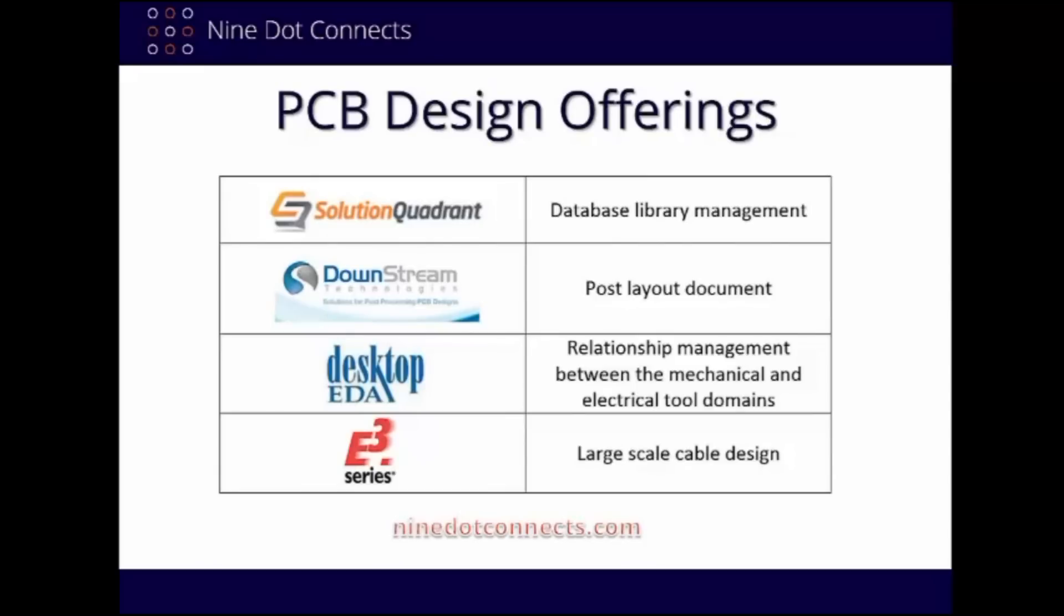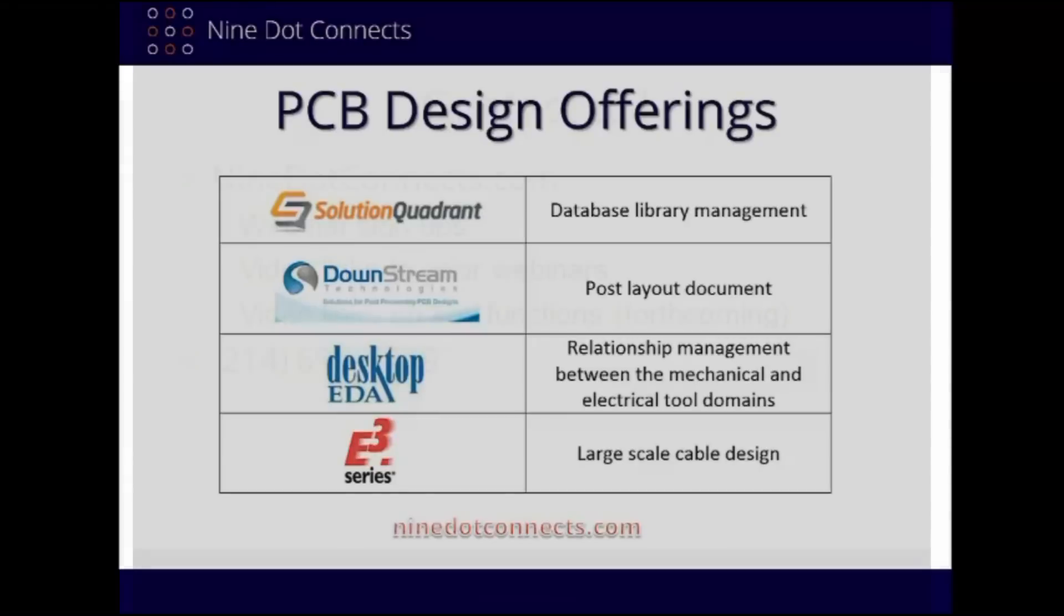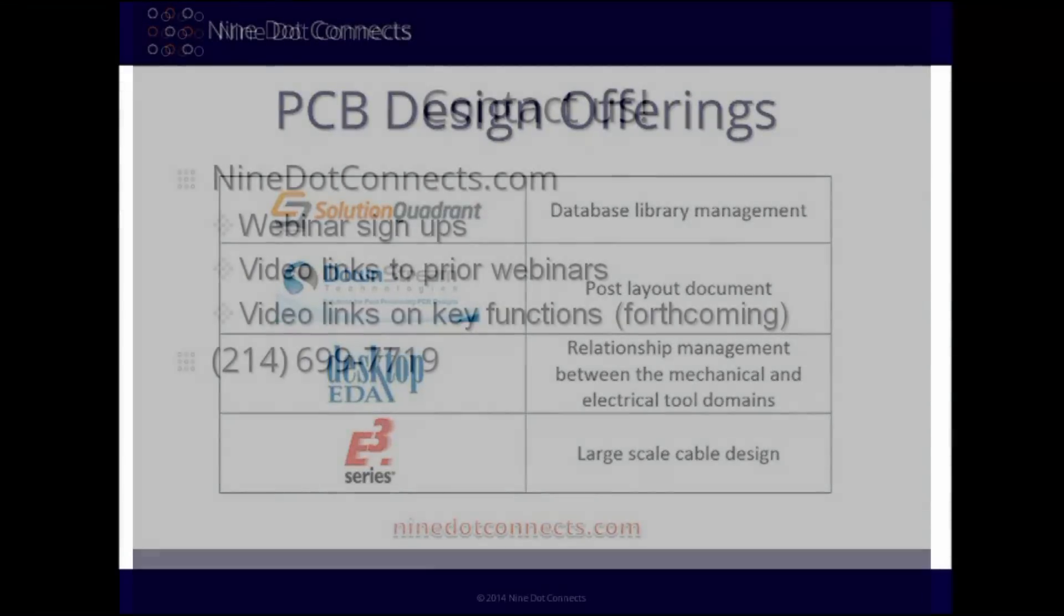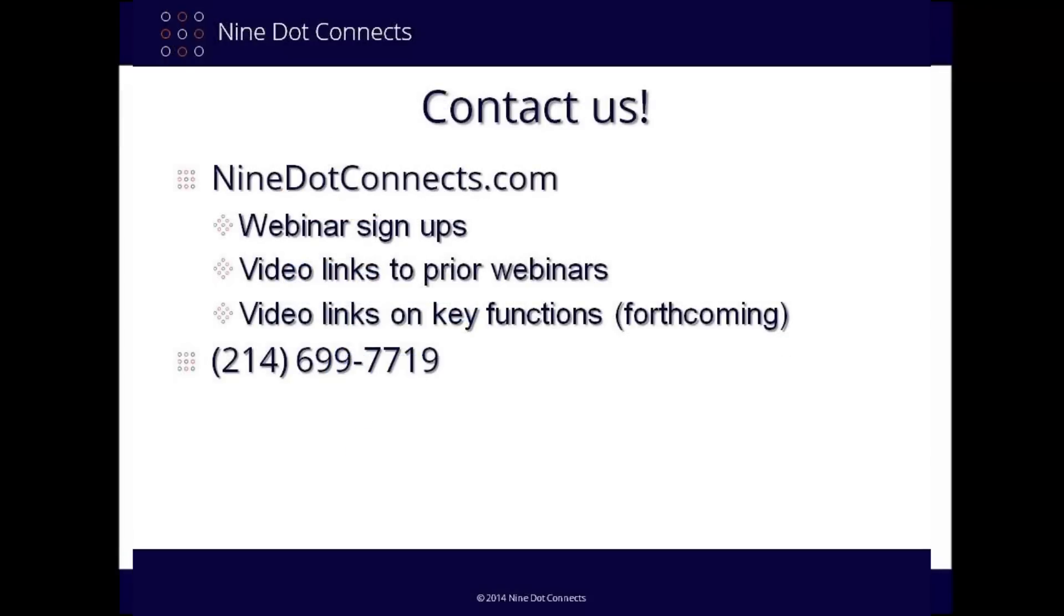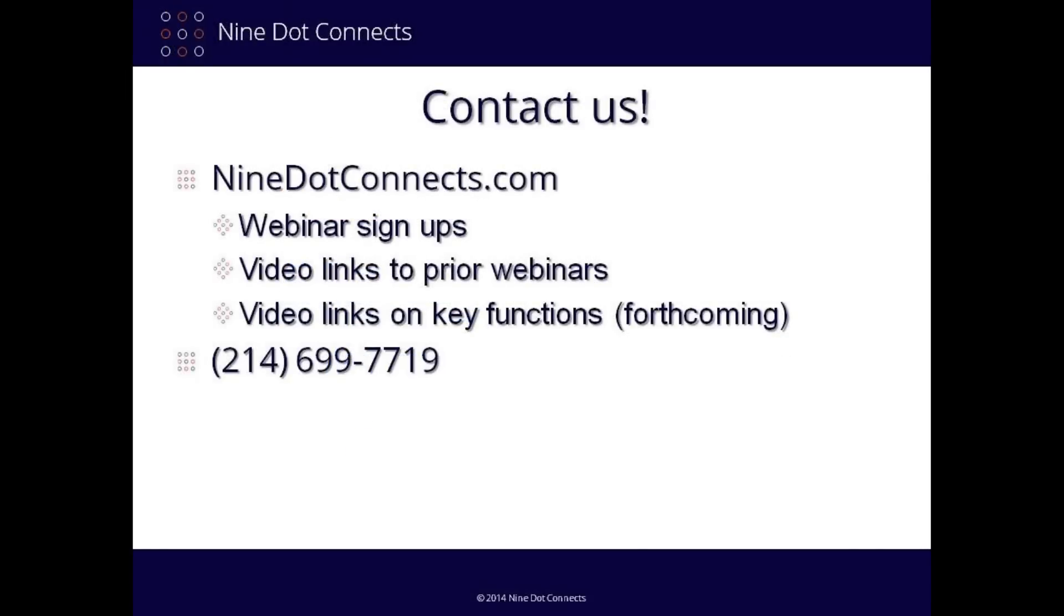In addition to our services, we are also a value-added reseller for a number of PCB-related software companies. Each company has been presented in past webinars. So if you're interested in them, please contact us or check out our website. We provide one-on-one coaching for these tools as well. For more information on our services and past webinars, please contact us. Our information is listed in the description below. Thank you for giving us a moment of your time, and please enjoy the presentation.